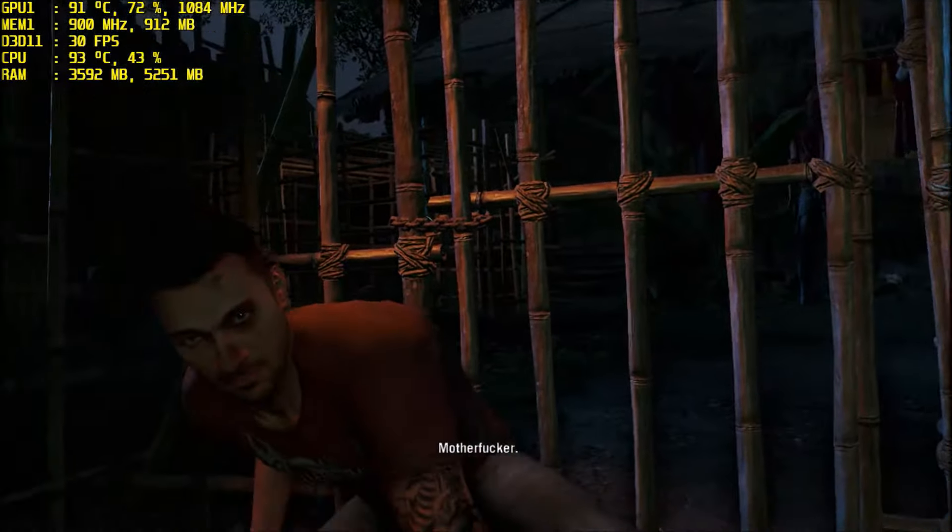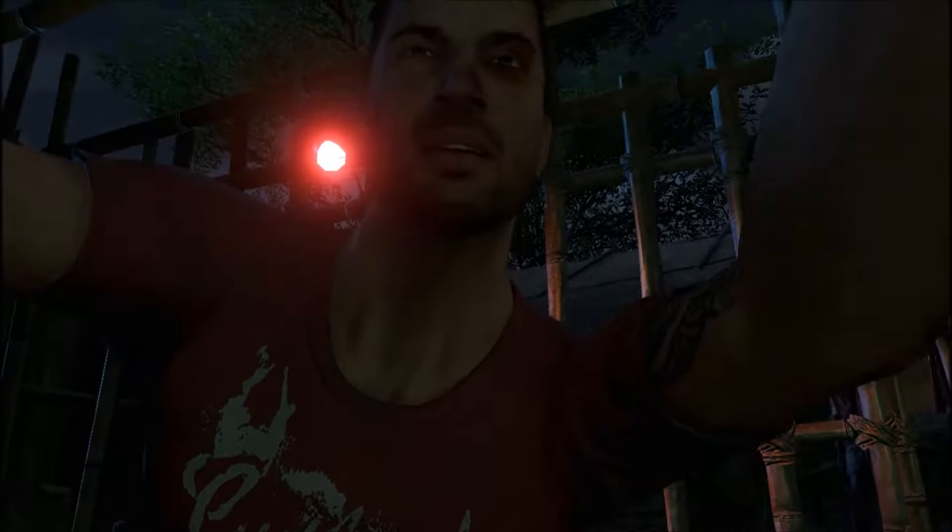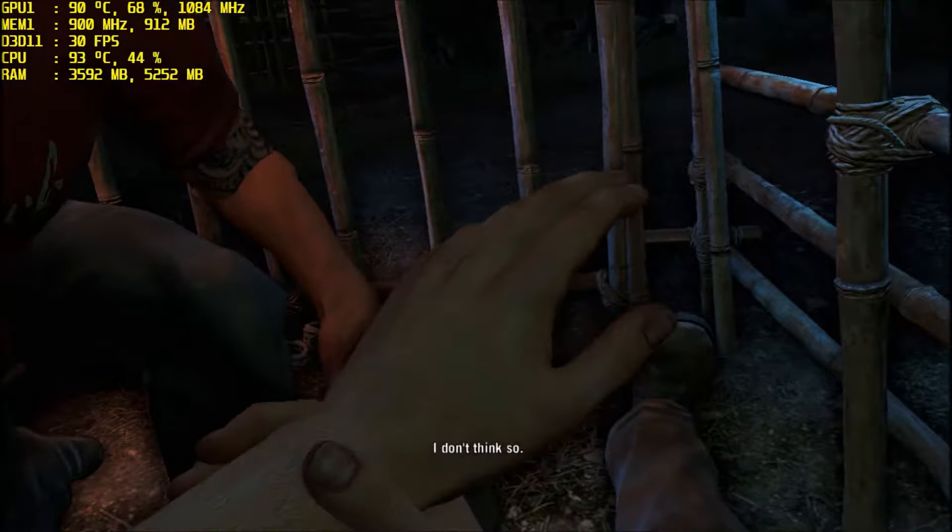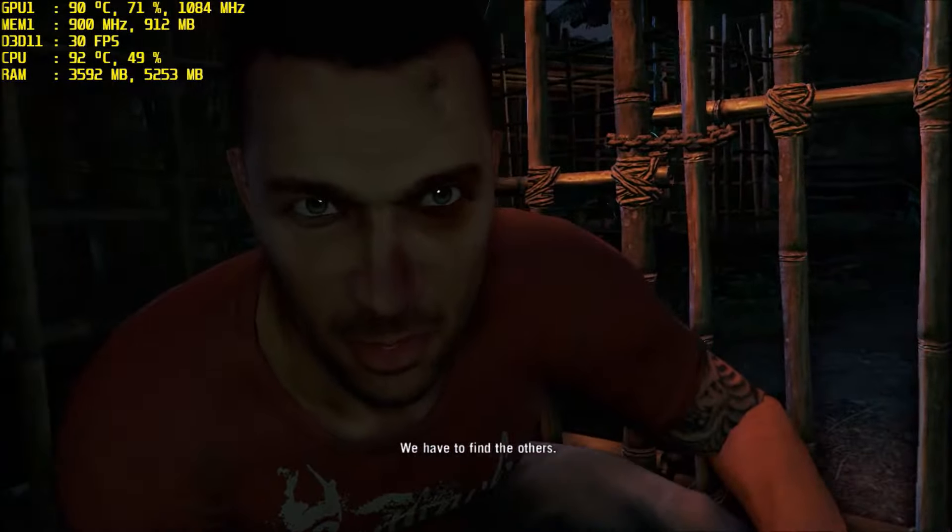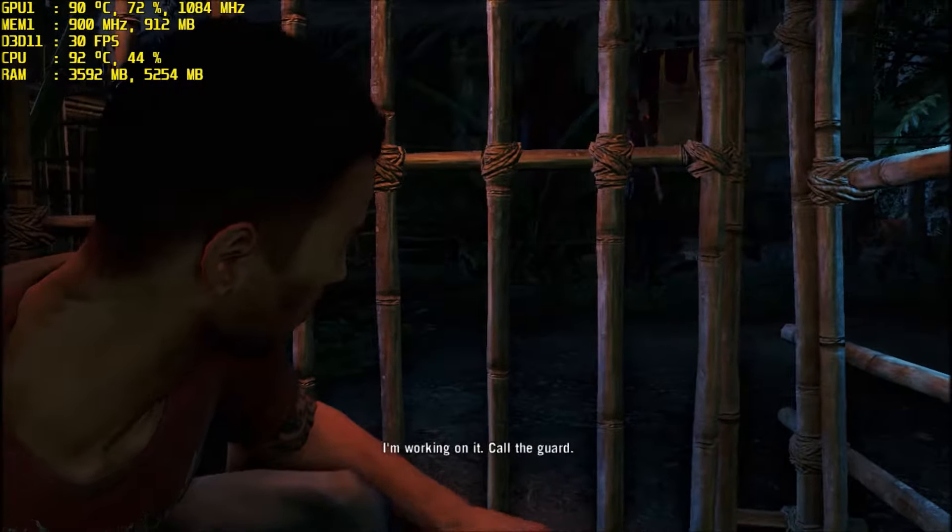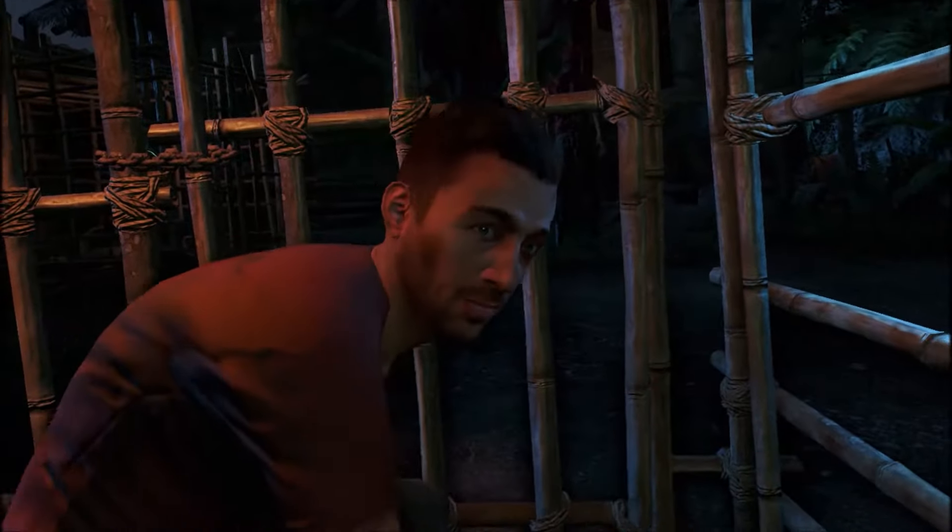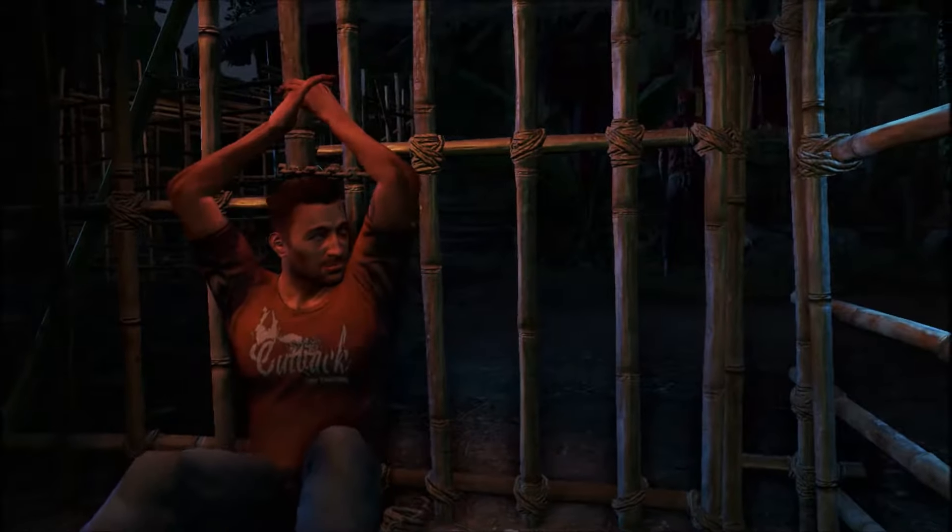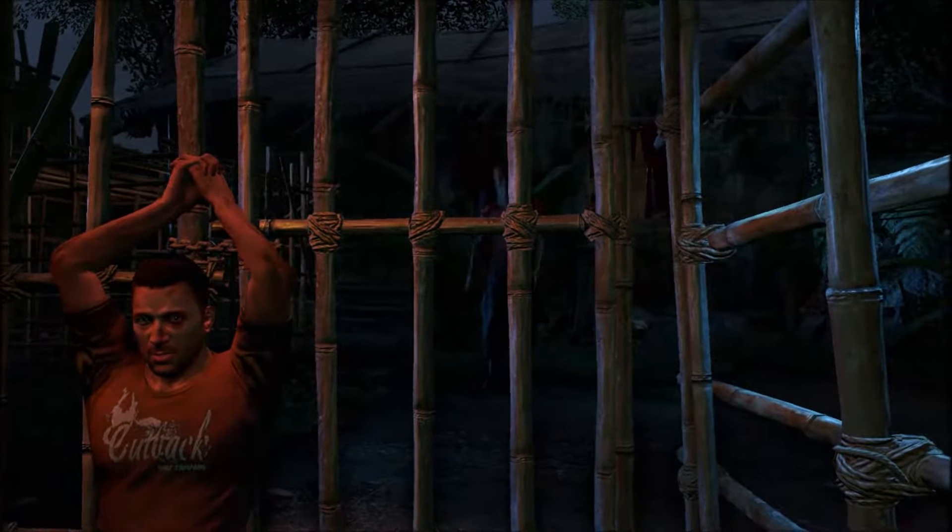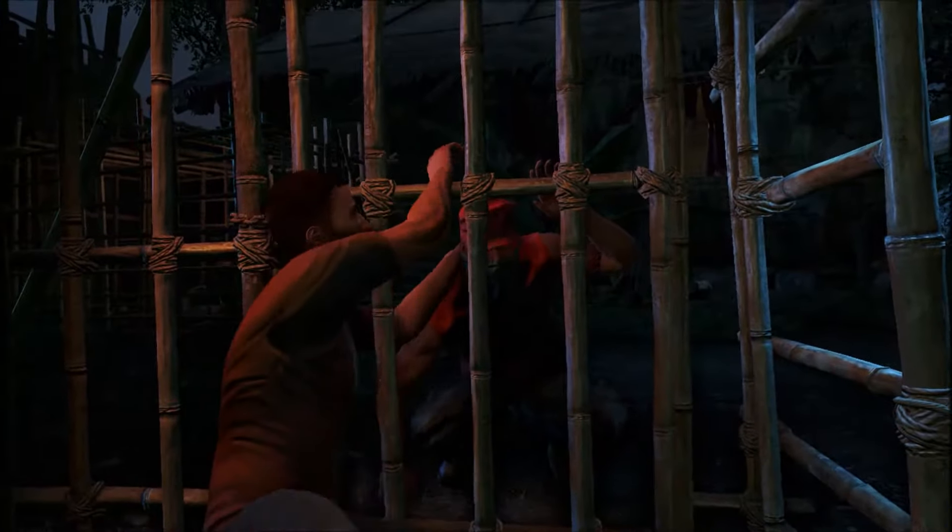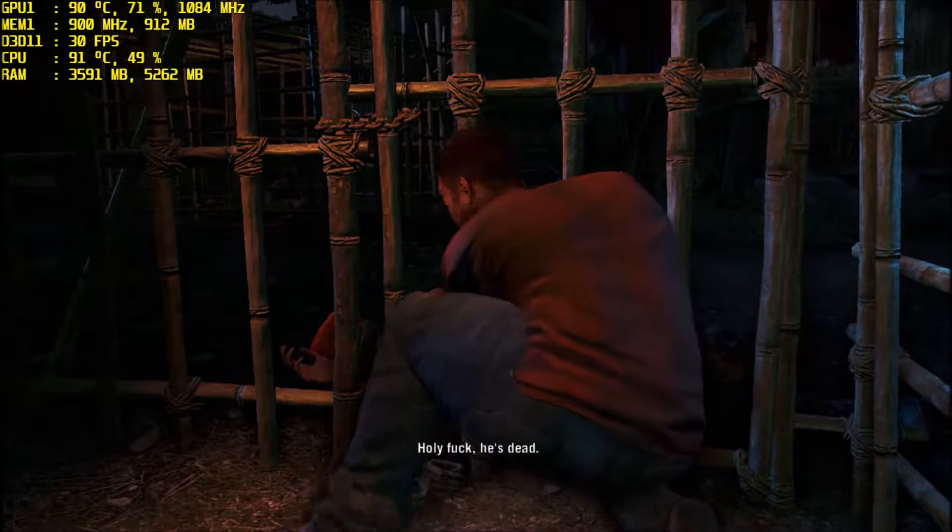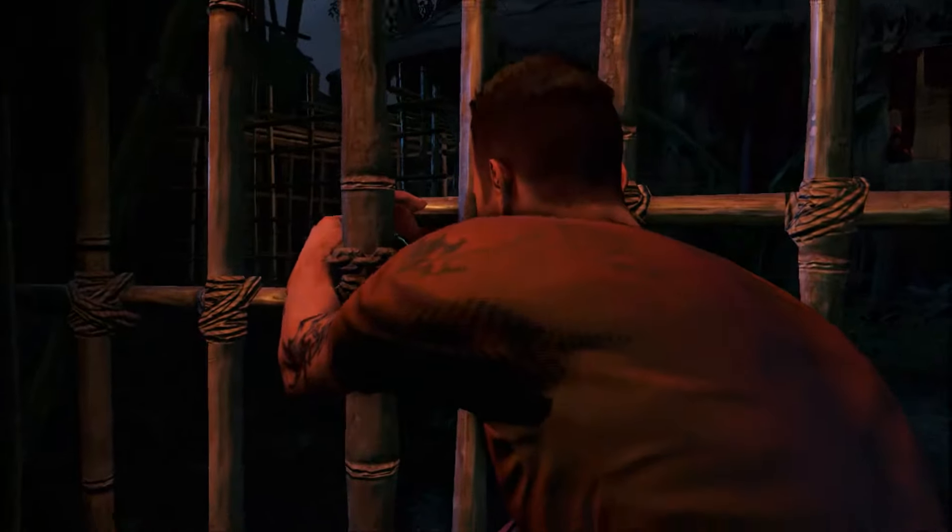Are you alright? I don't think so. I have to find the others. How? I'm working on it. Right, call the guard. What? Call the guard. Do it. Hey, over here. Hey! You guys shut the fuck up! Holy fuck, he's dead. That is what they teach you in the army.